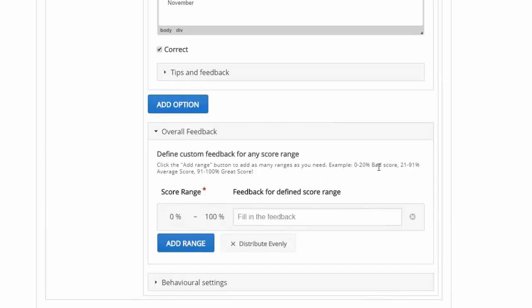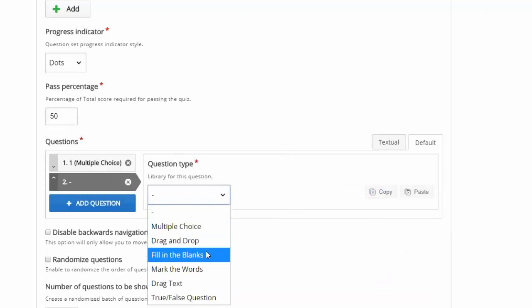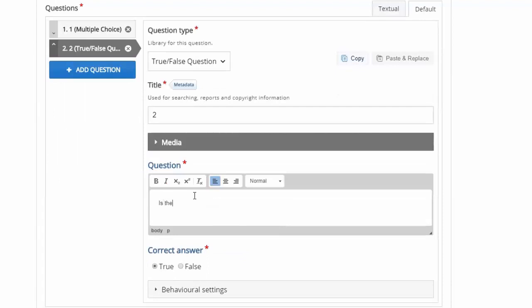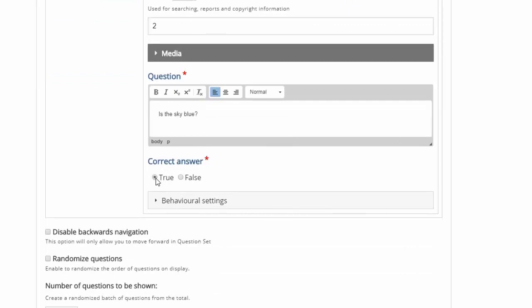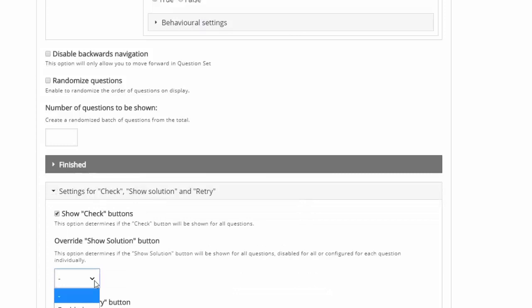With the question set you can do more than one question, so I'm going to add a question. This time let's have it be a true-false. Question number two: 'Is the sky blue?' The answer is true. Down here you'll see the options — so it's worded a little differently. Instead of 'enabling the show solution button,' it says 'override show solution,' and the default is for them to show solution. You should always look at these settings if you have something specific in mind, because they might look a little different from activity to activity — it's actually a whole community of developers that built these activities, not just one company.